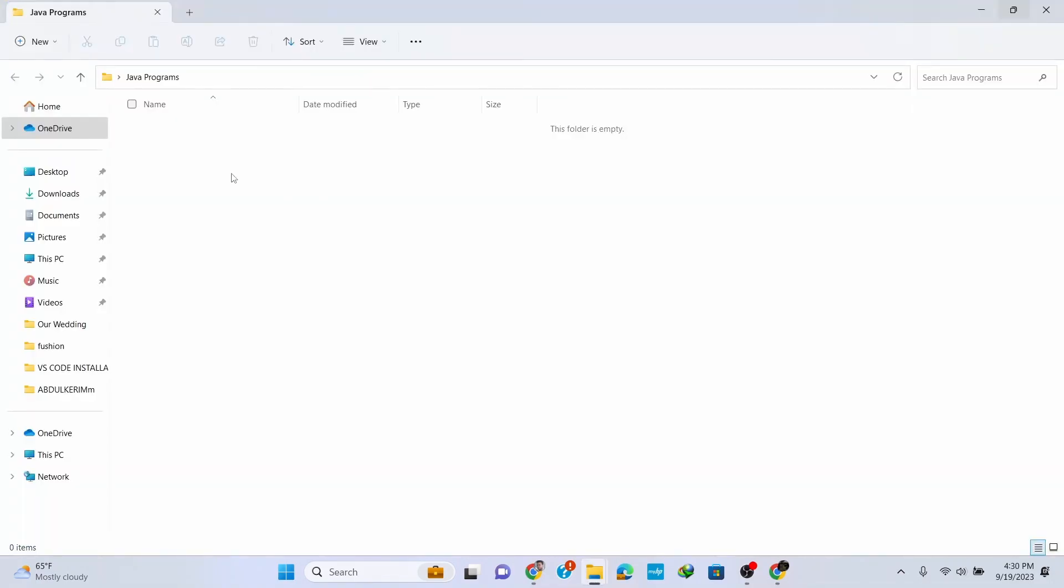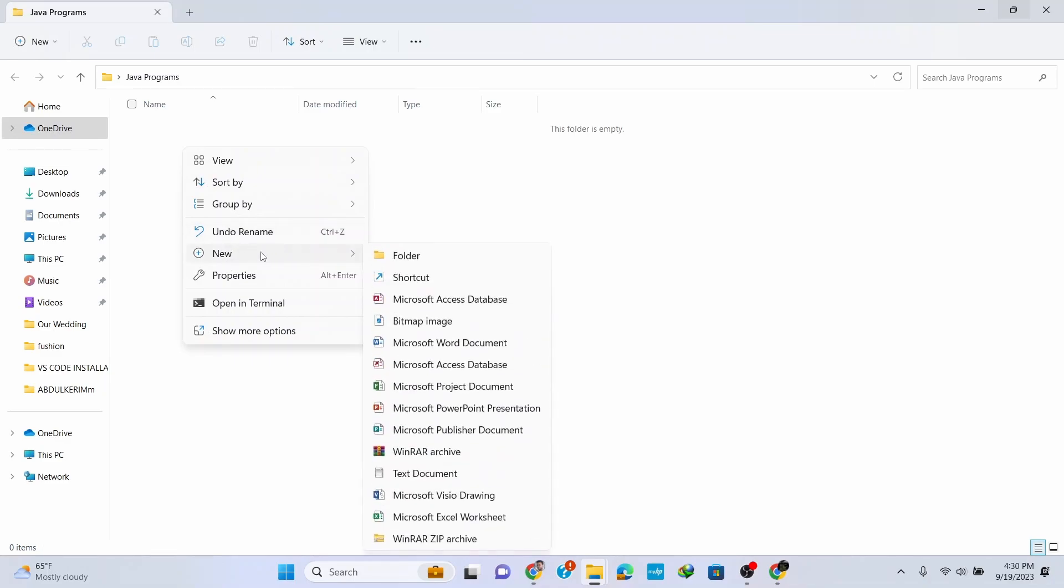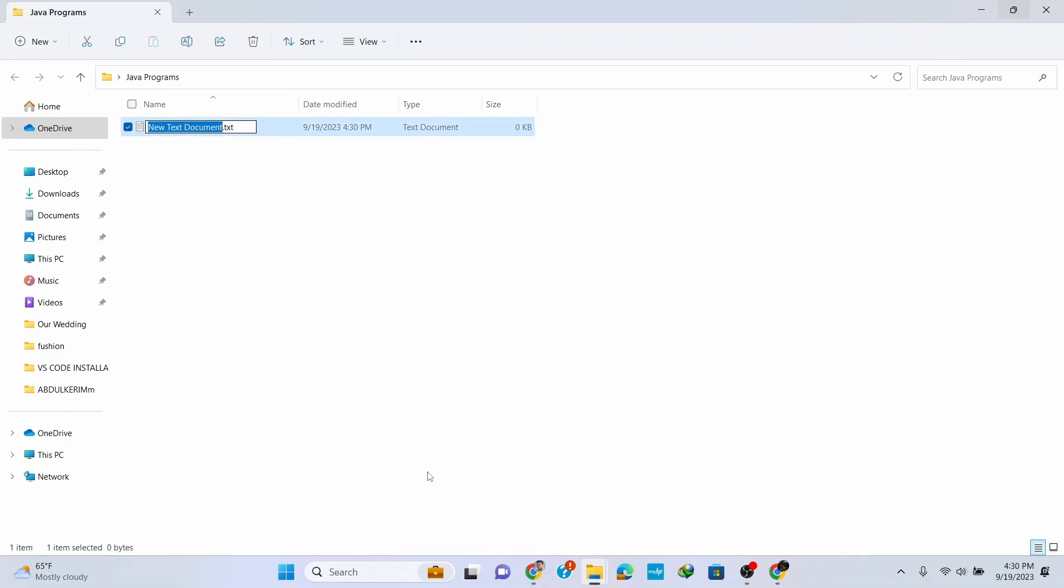Open the folder and create a simple class to show you how to run a simple Java program. Let's name it HelloWorld.java, as .java is the extension for Java programs.